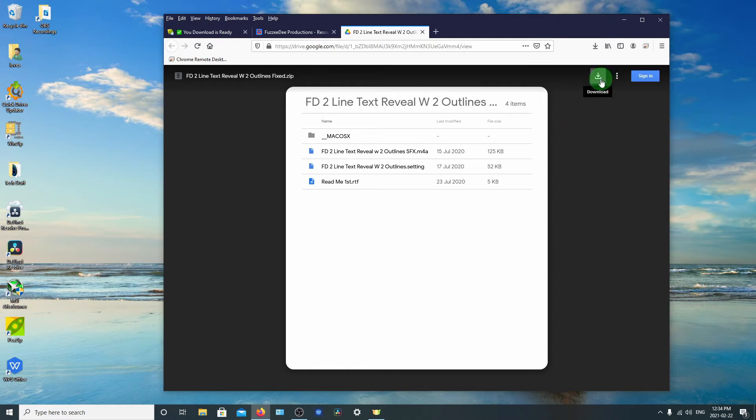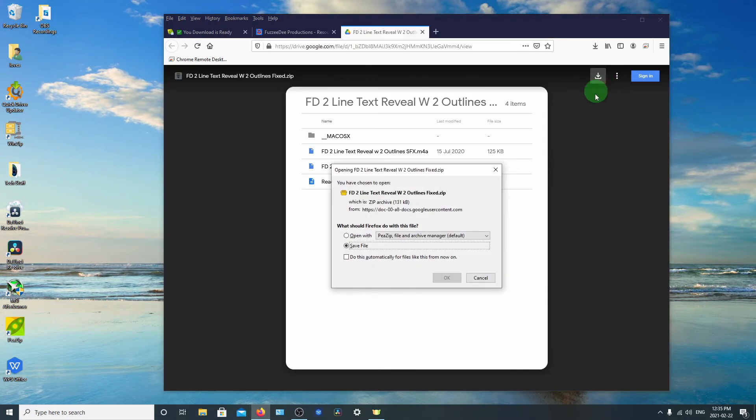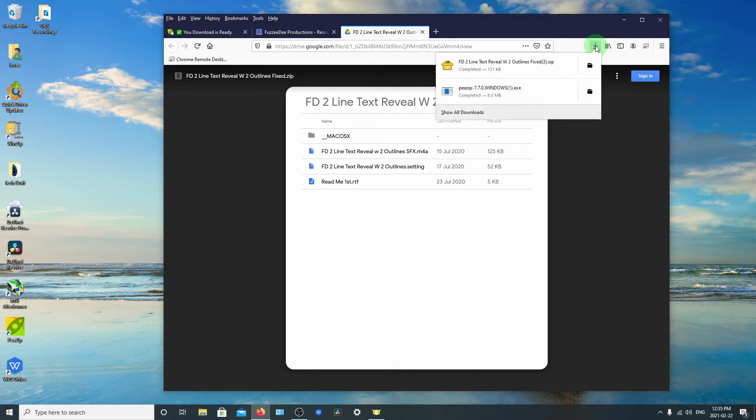So we'll just go over here to the little download icon, which is this little tray with an arrow. And then select save the file. And when this one up here flashes, that means it's done downloading.